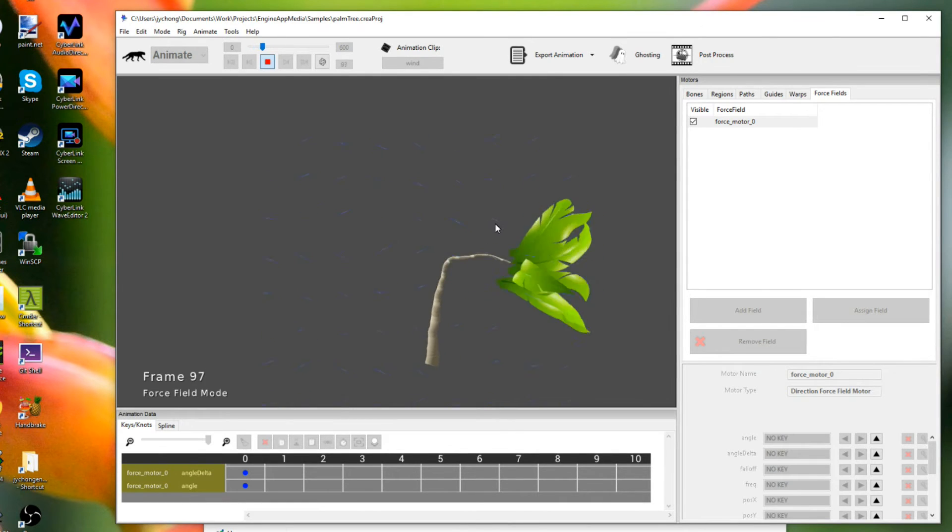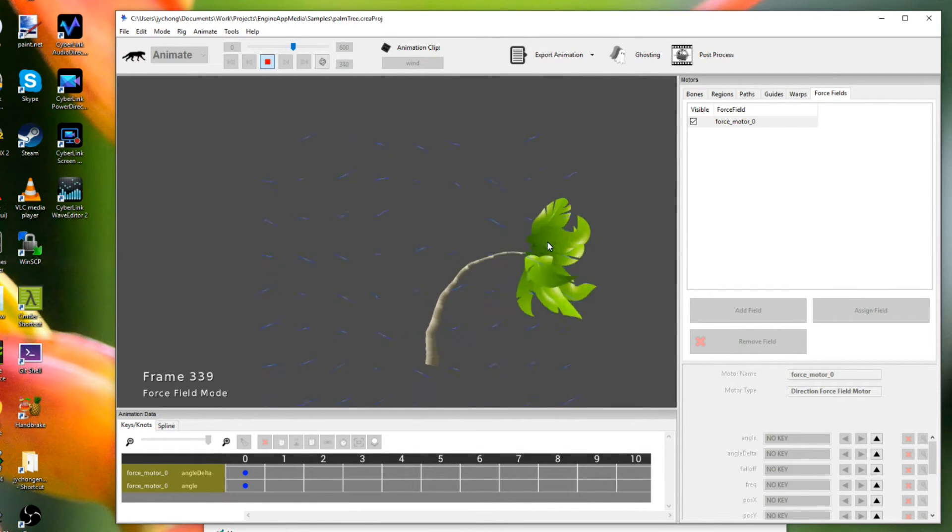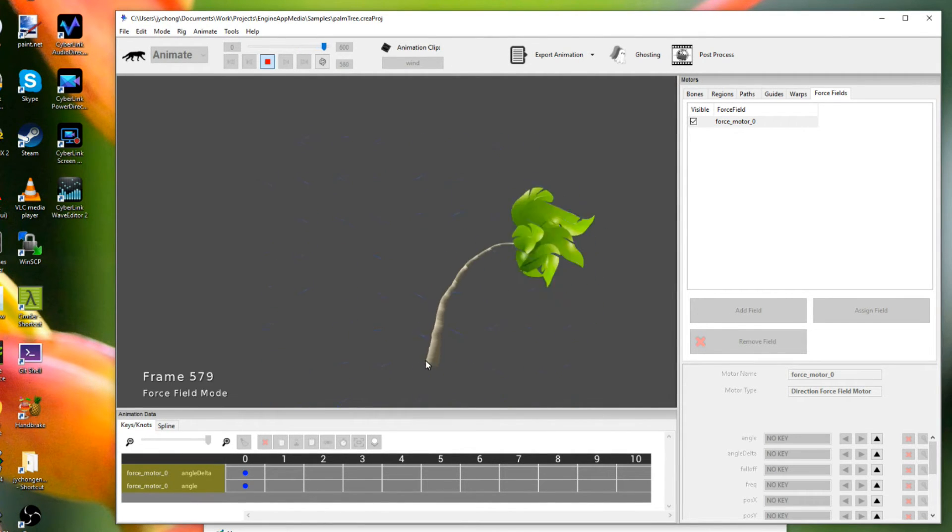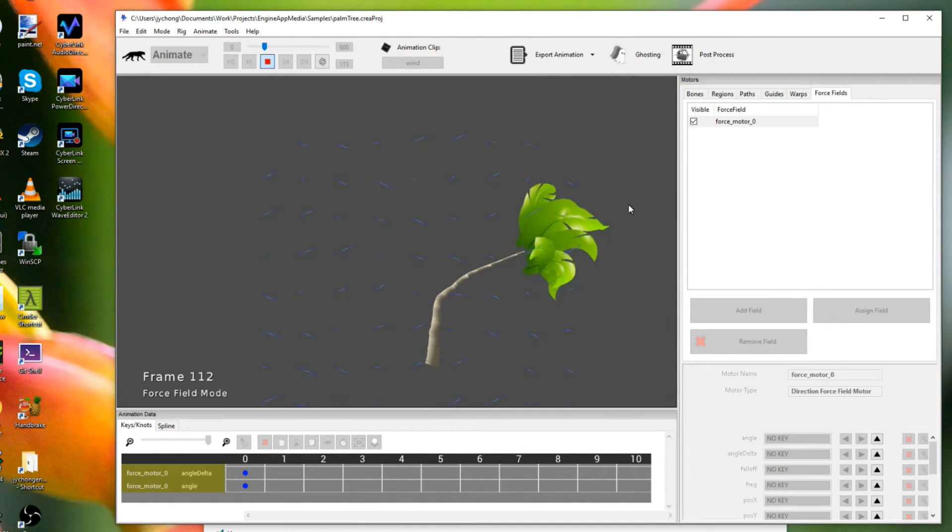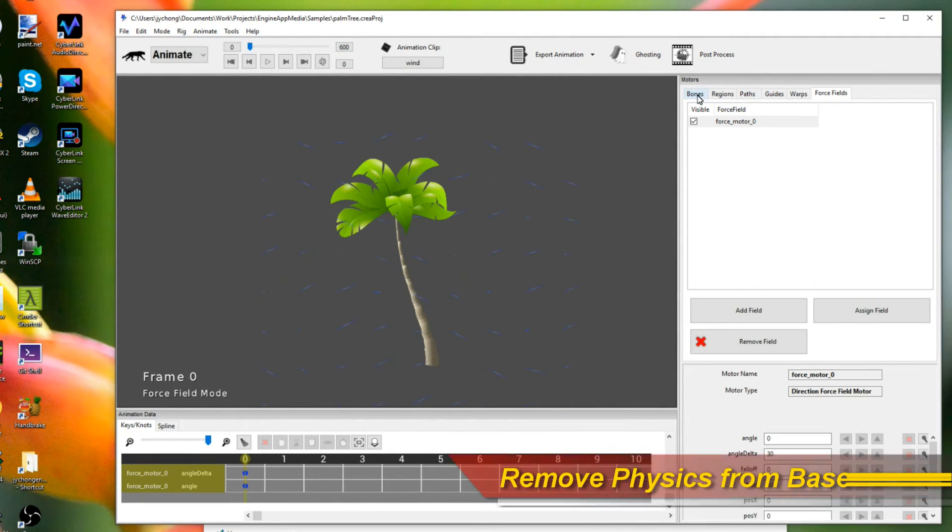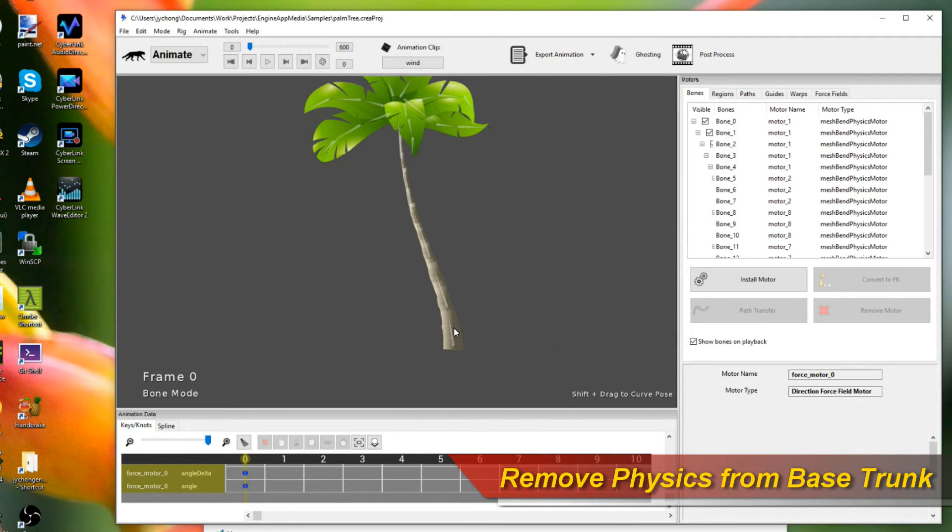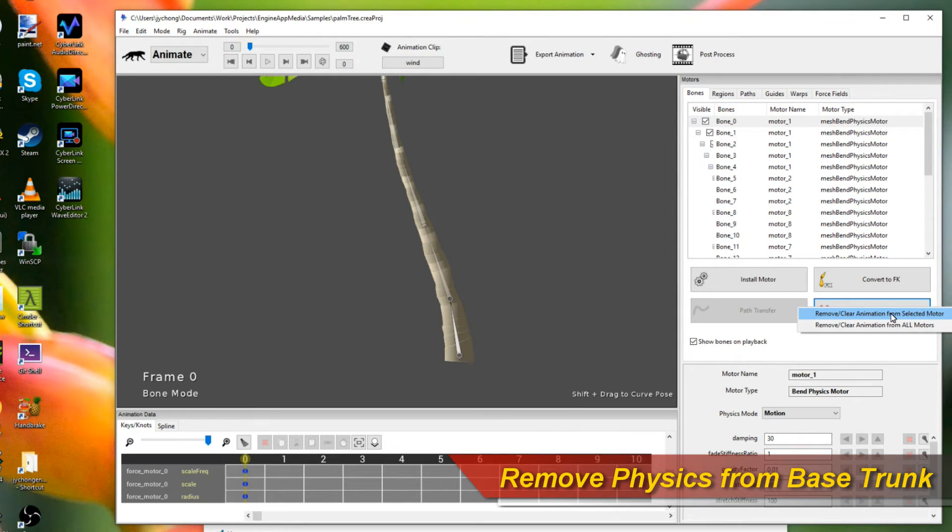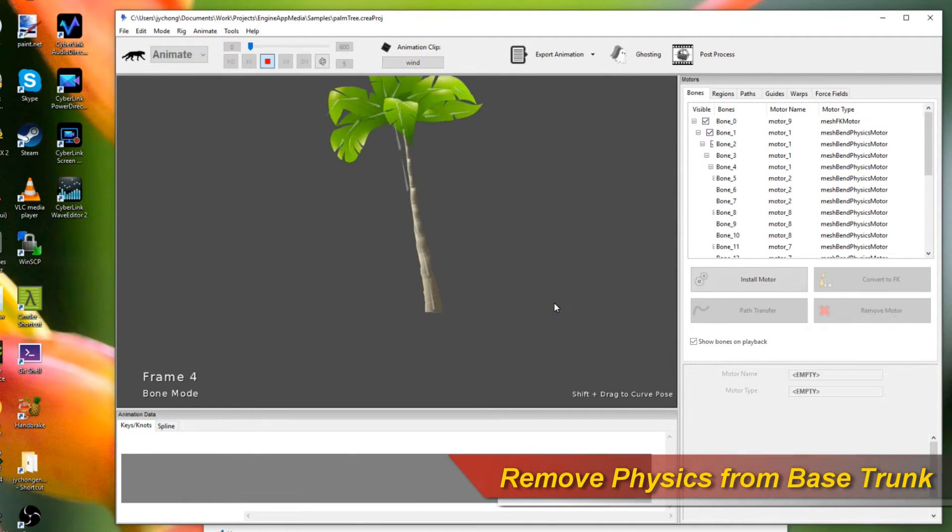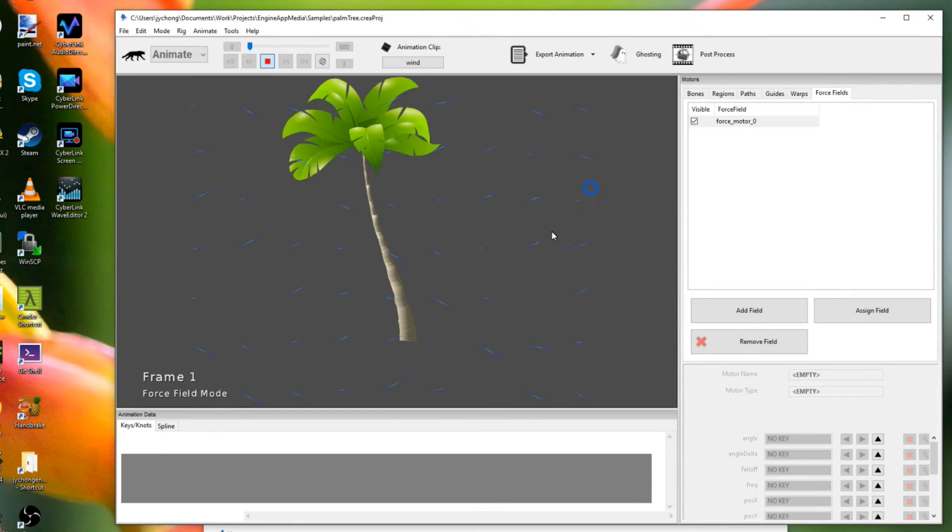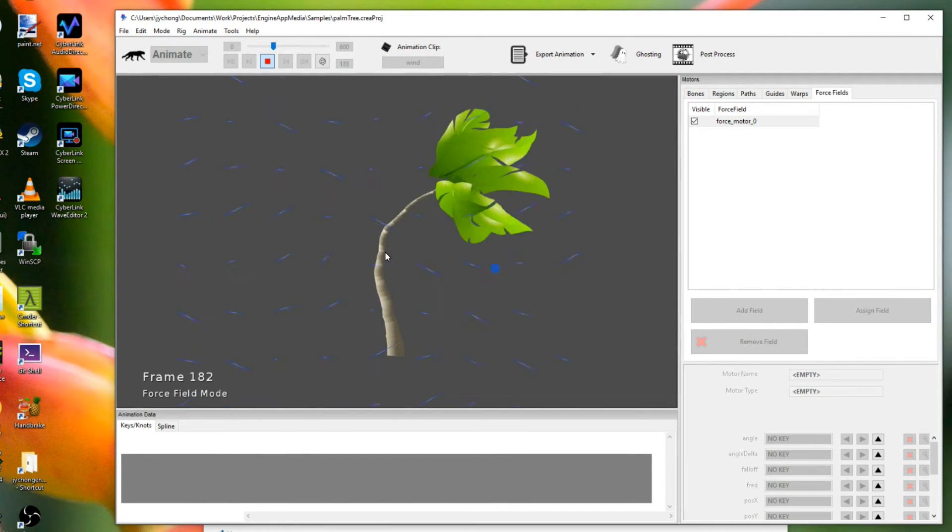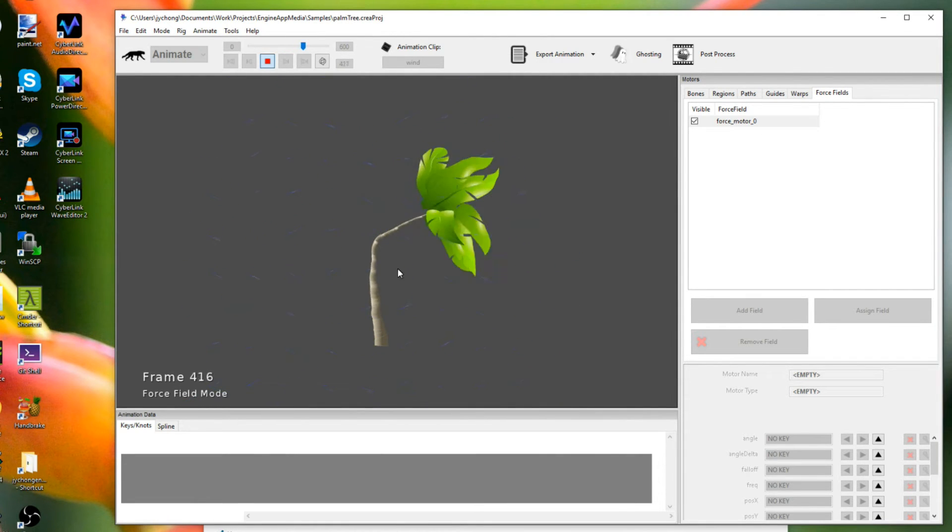Okay. So immediately you see that the wind is blowing this tree. Right. And one thing is we might actually not want the entire trunk to be affected by the wind. Right. We only want probably the top parts of the trunk. So let's go back and let's remove the band physics just from the base trunk. So we say remove motor just to select the bone. Okay. And there you go. So now when I play it, the base trunk is locked into place like it should be. And the rest of it is actually blown by the wind. And I already have a kind of wind effect coming along.